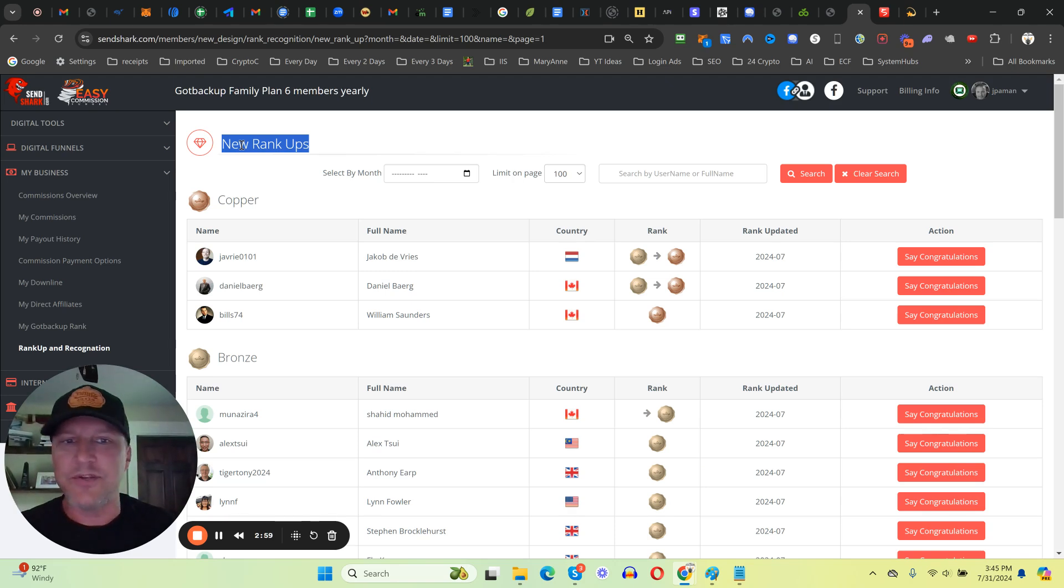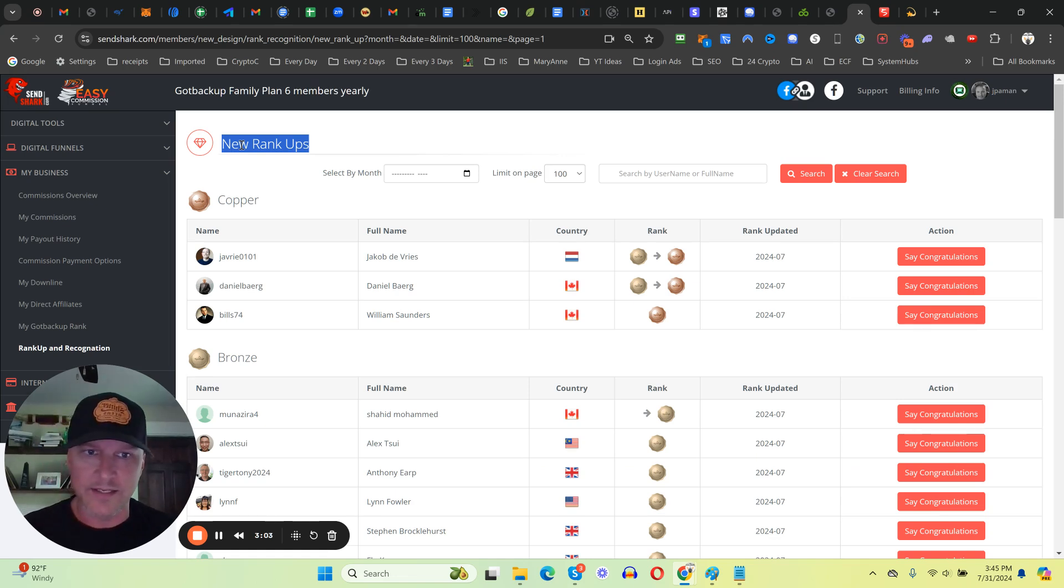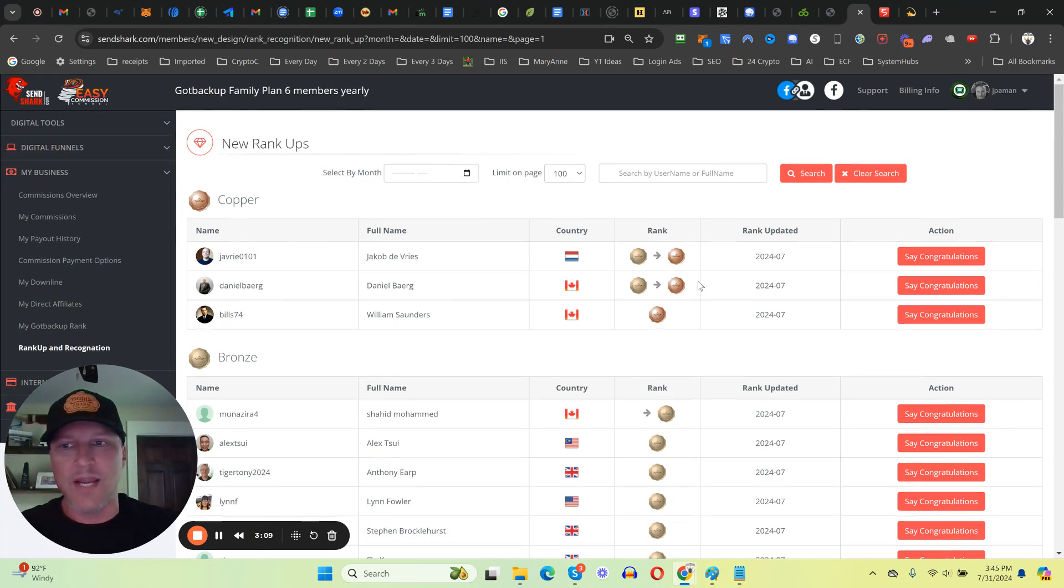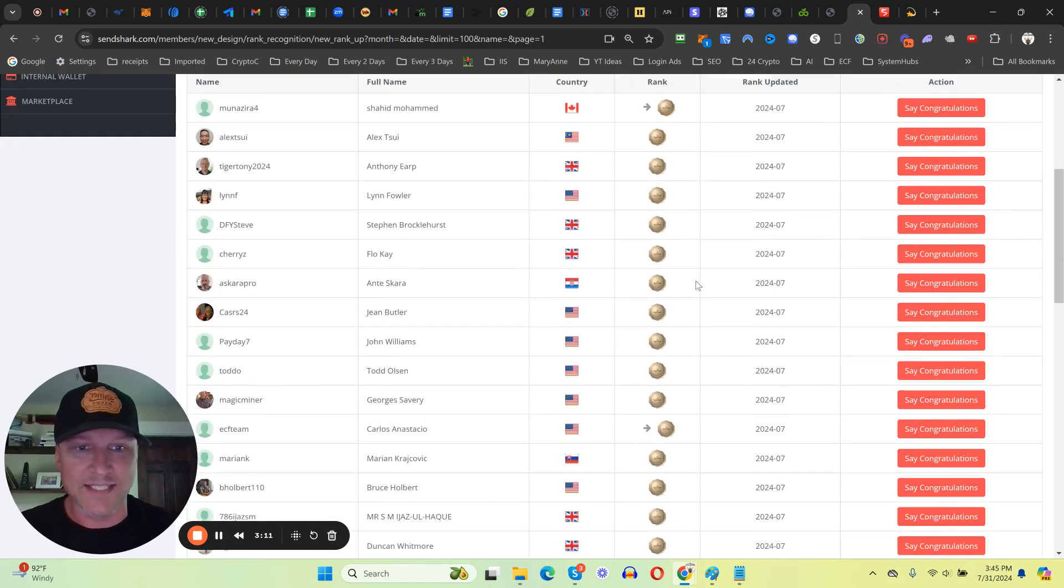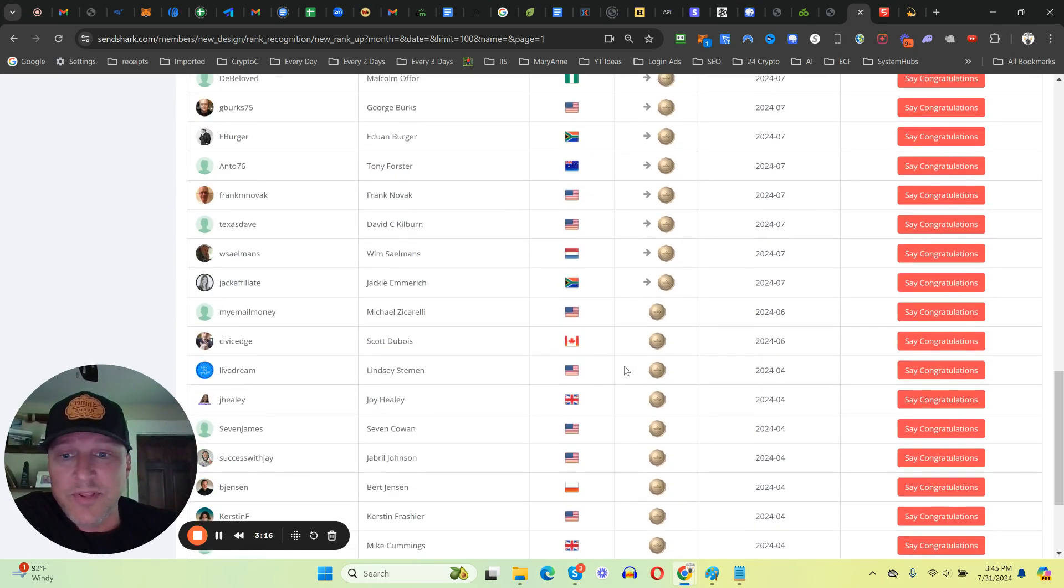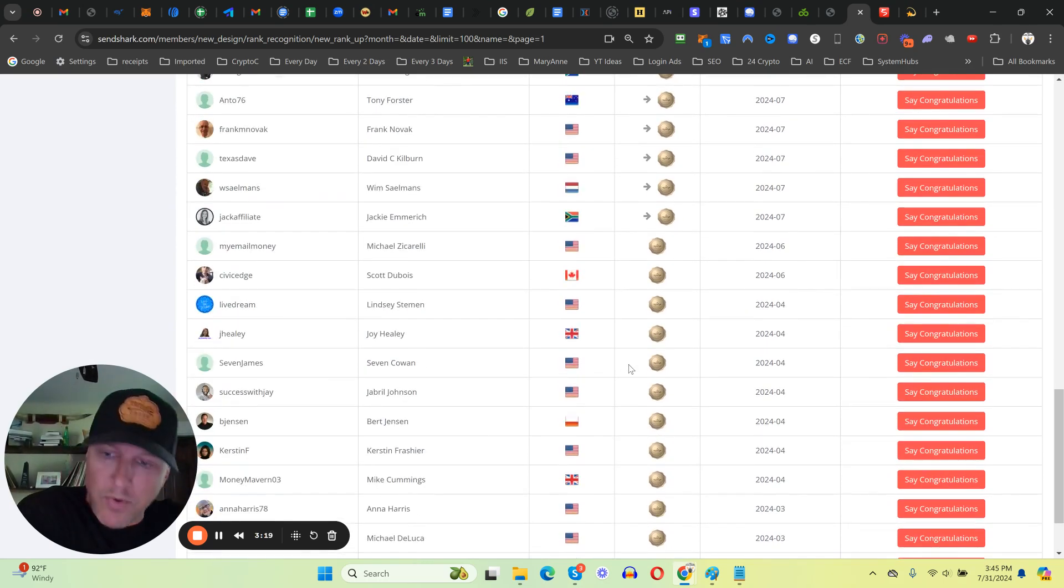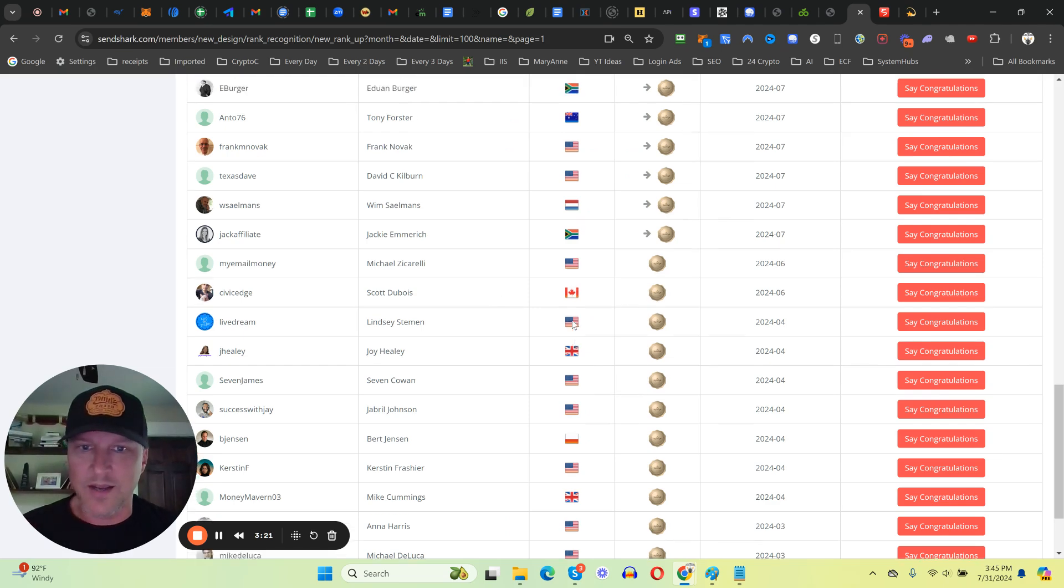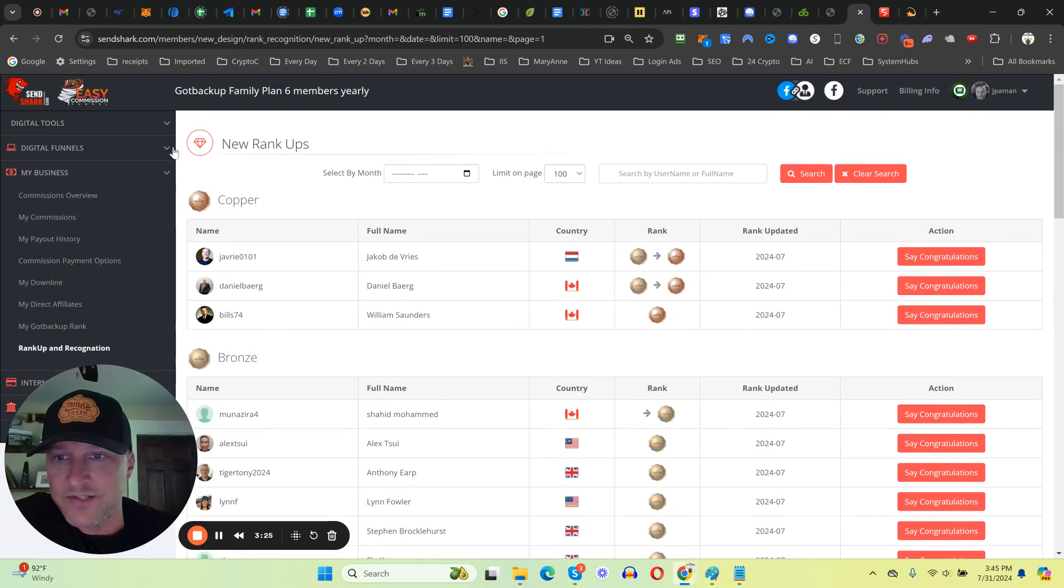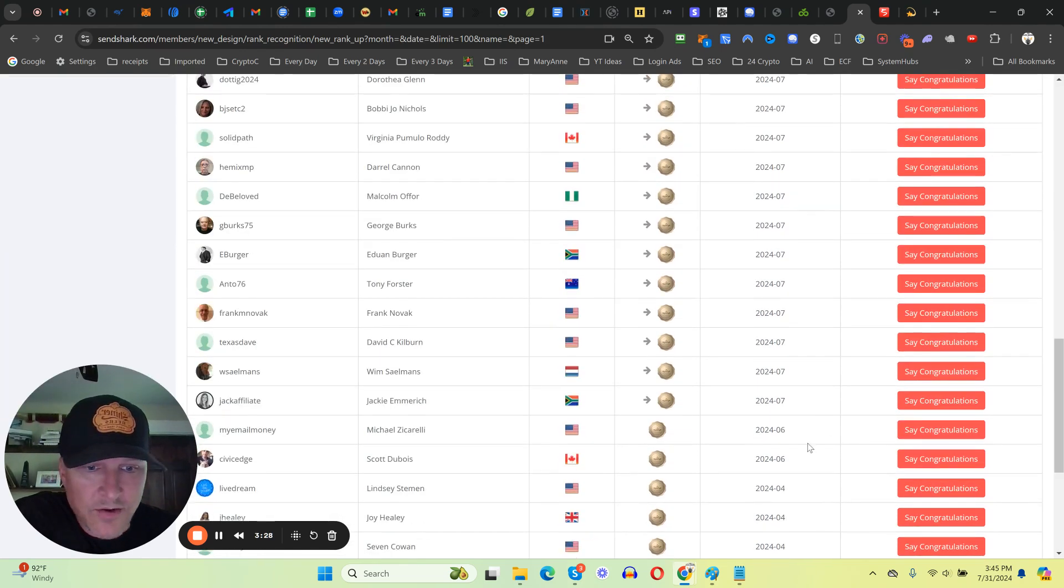It allows you to earn off of leverage, so if you can have your team duplicate results, you're going to make a lot more money. As you can see here, rank ups - these are not people that are just making sales. Literally hundreds of people on my team have made a sale. These are people that are actually ranking up in the pay plan, making multiple sales, ranking up to bronze and copper.